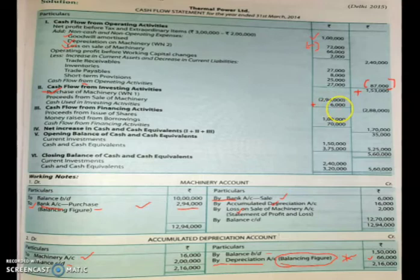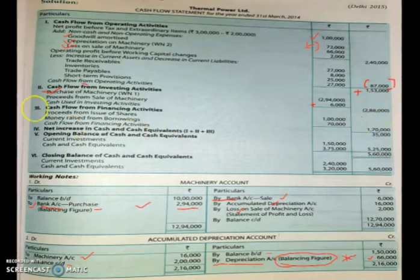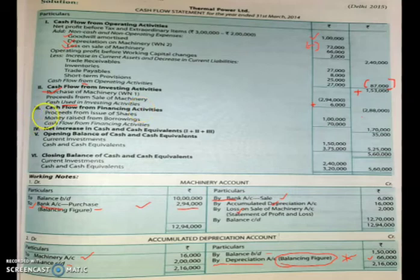Subtracting the sale proceeds of ₹6,000 from the purchase of ₹2,93,000 gives a net cash outflow of ₹2,88,000. Since the answer is negative, this is 'Cash Used in Investing Activity.'